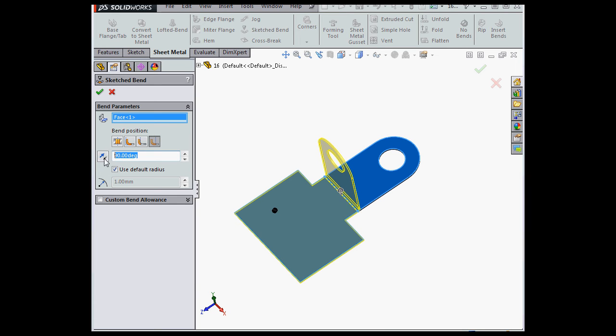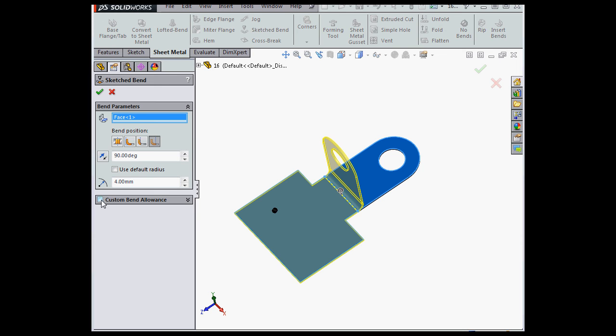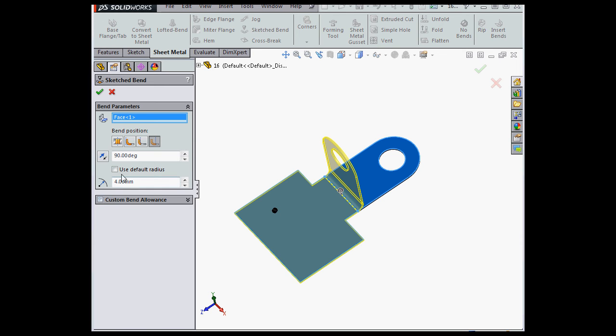Down here we choose the bend angle and the bend direction. Here we can specify a custom bend radius, or use the default radius. In this section we specify a custom bend allowance.